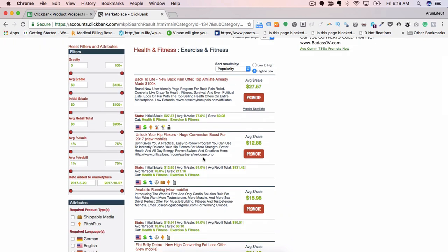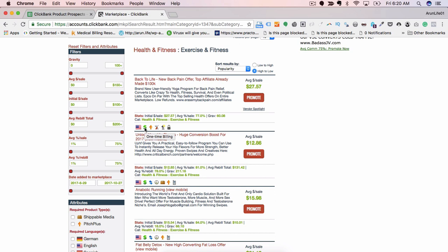I will go to my category which is health and fitness, and in that health and fitness I will dig deeper into a subcategory which is exercise and fitness. Before we go into what products to pick, I will walk you through few jargons and few key metrics which you should have an eye for. The first one is the language in which the product is. You see a flag sign here - the flag sign determines the language in which the product is.